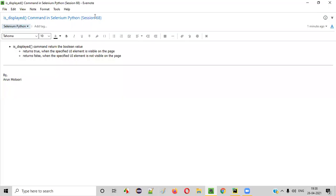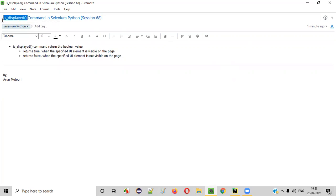Hello all, welcome to session 68. In this session, I'm going to practically demonstrate the isDisplayed command in Selenium Python. So let's get started.